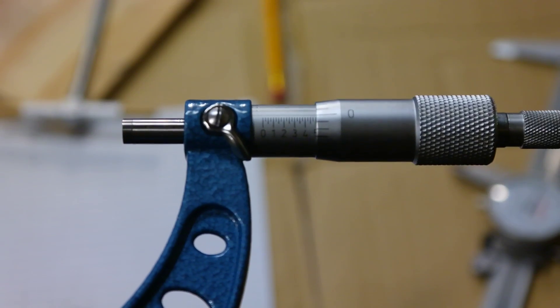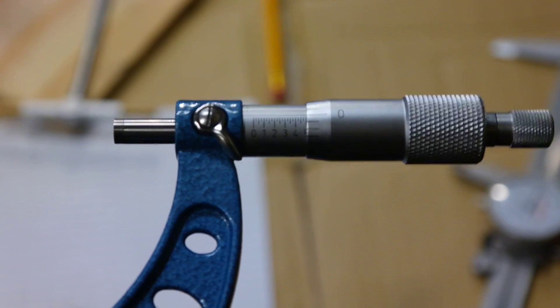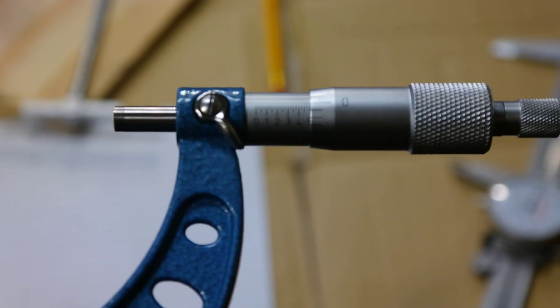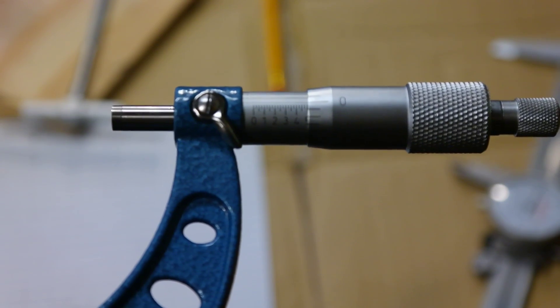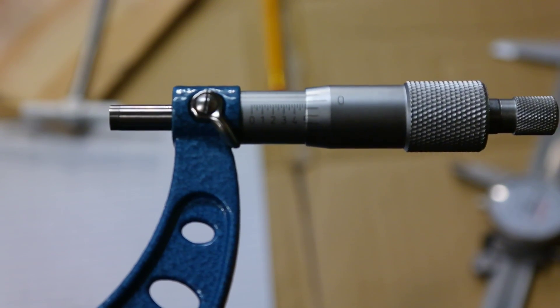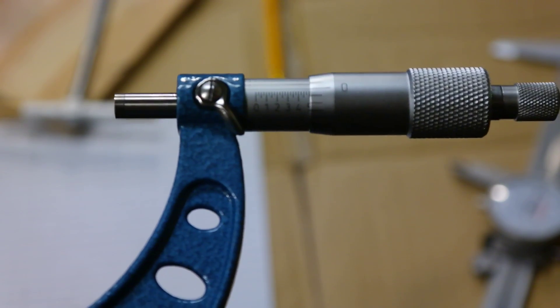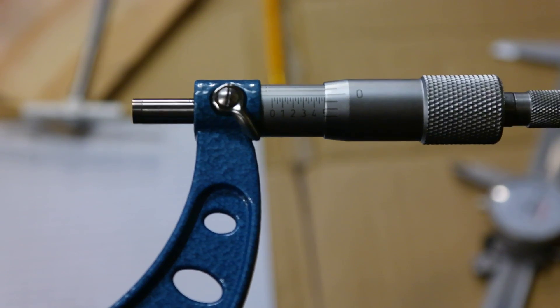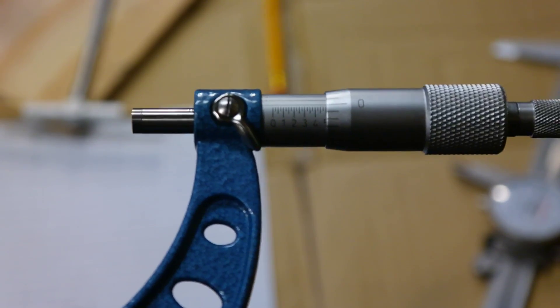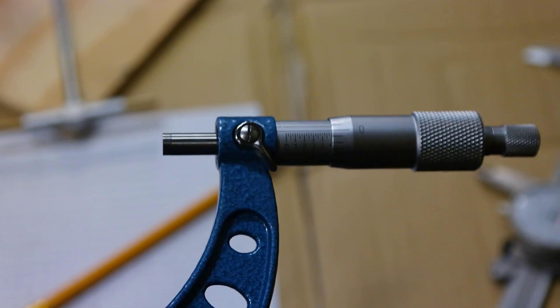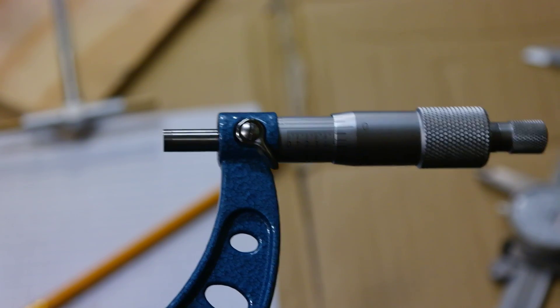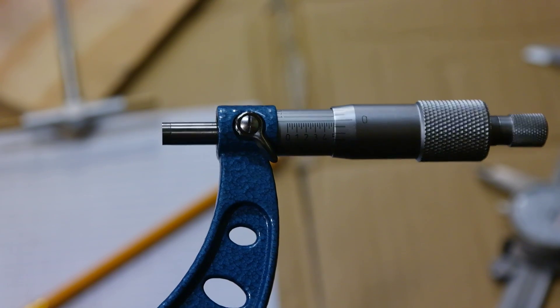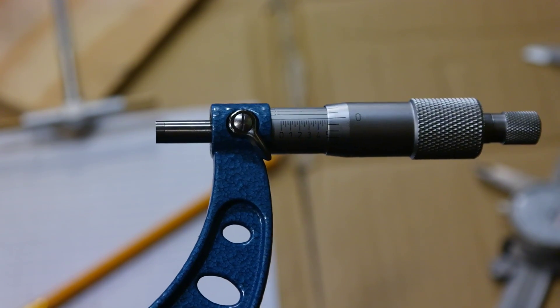So our second measurement on the x-axis, as you can see, is once again at 3.50. So I'm going to record that and take our third measurement on the x-axis. Third measurement on the x-axis, also 3.500.